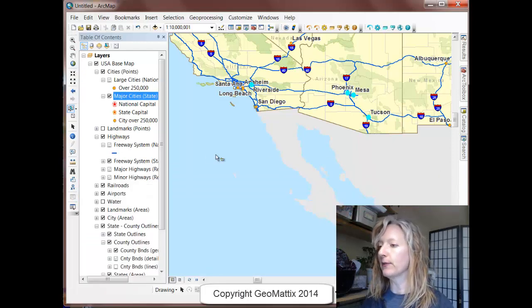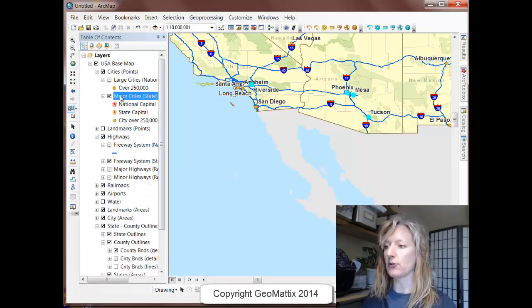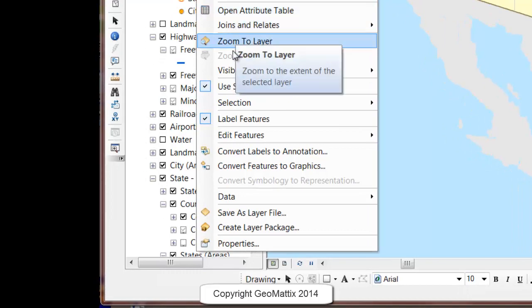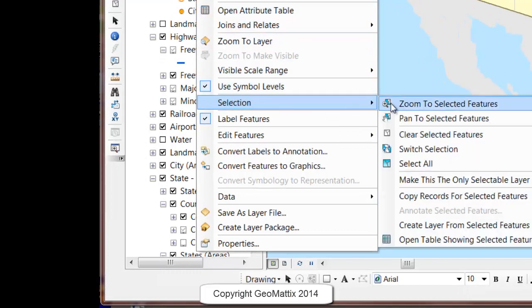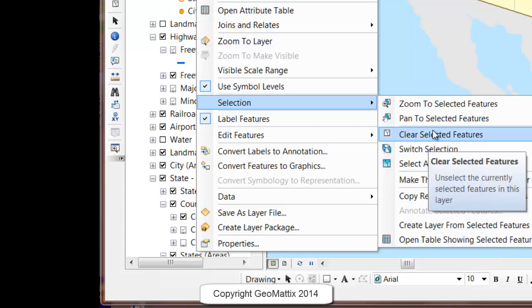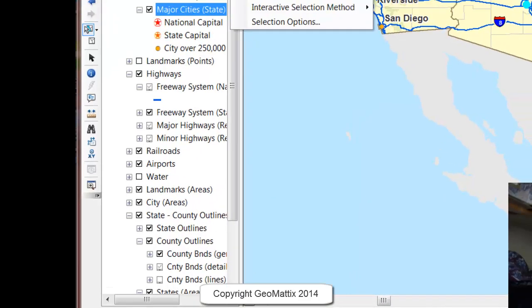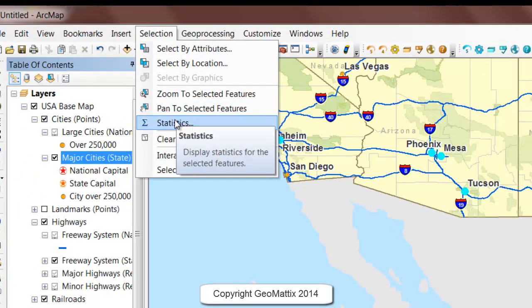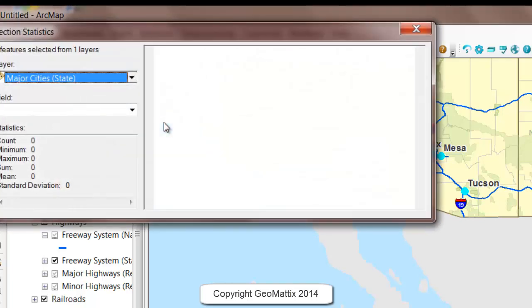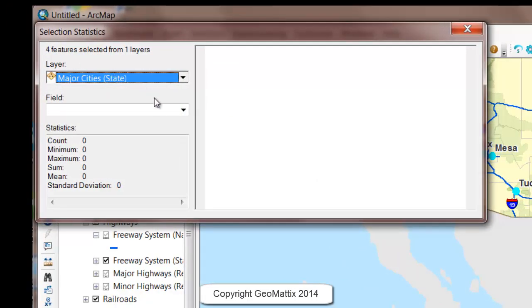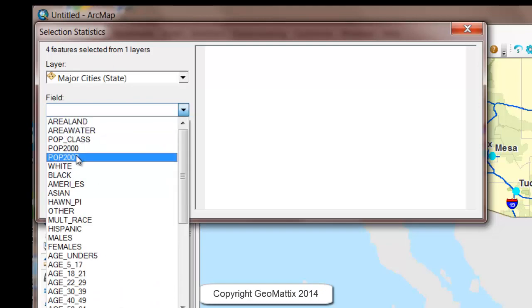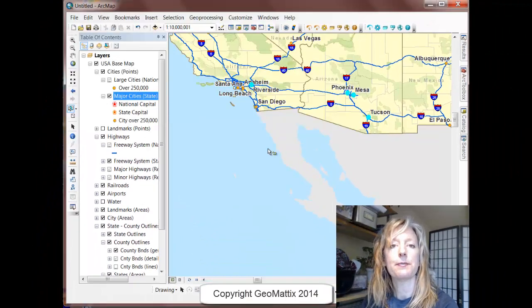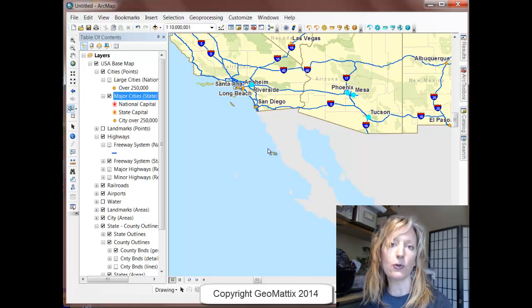I'm going to close my attribute table and come back to the table of contents. When I right-click on a layer that has selected features, there's a selection side menu that now has several tools open and available to use. Also, up in the Selection menu, once you have selected features you have tools to zoom and pan, and you can get some quick statistics on your selected features. Here are my major cities — maybe I want to take a look at the population from 2007. So those are a few tips and tricks on how to use the Select tool in ArcGIS.